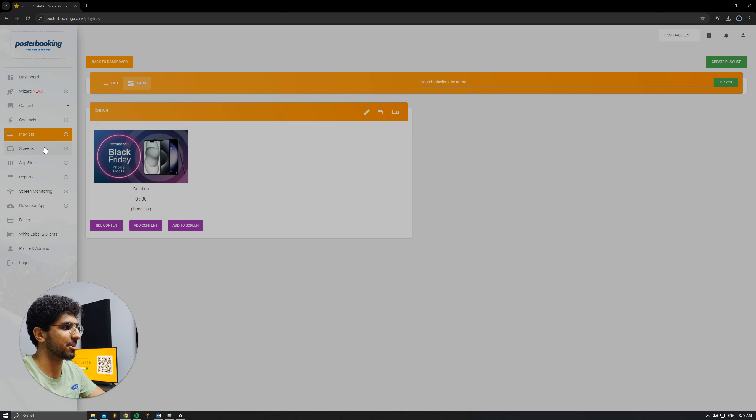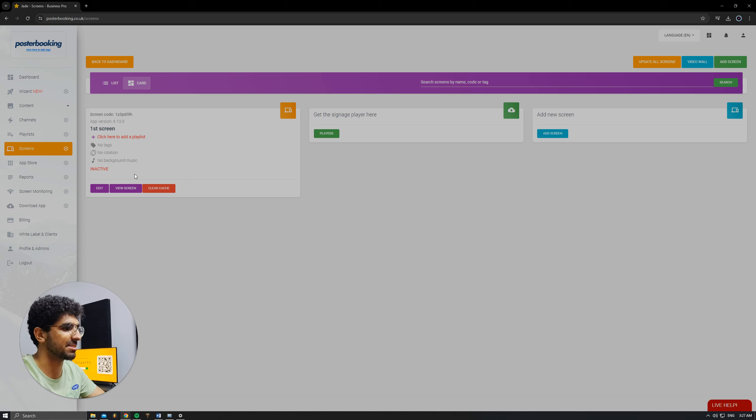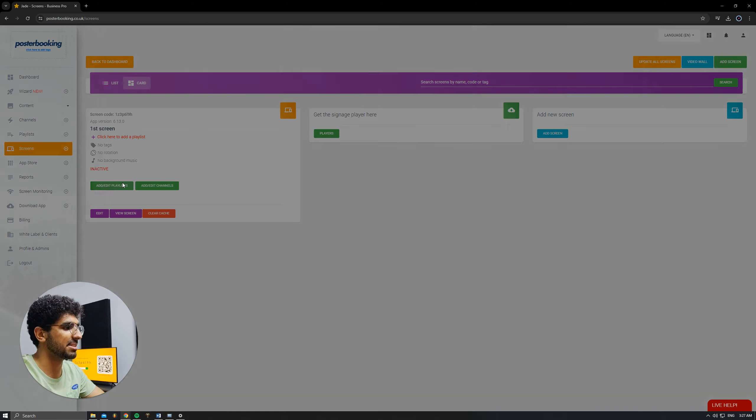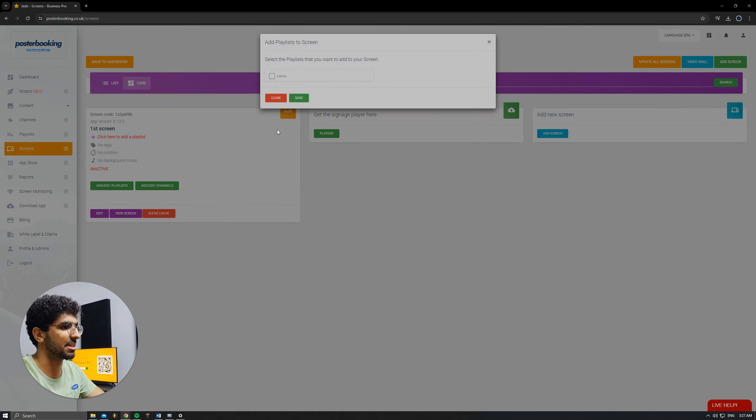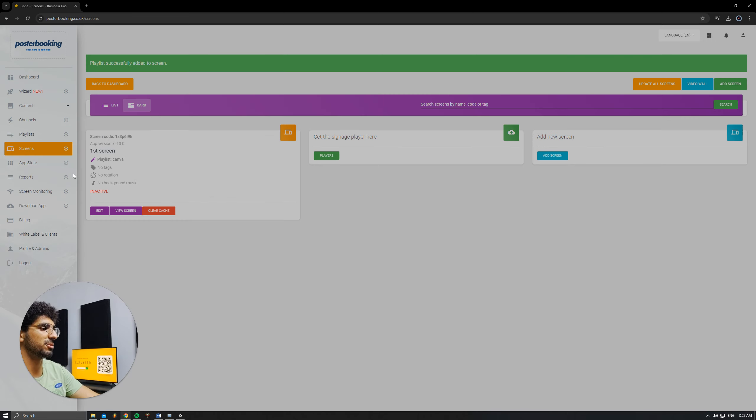Then I'm going to go to Screens. Hit the plus button underneath our screen. As you can see, it's inactive and it does not have a playlist. We're going to hit this plus button, add the playlist, select the playlist that we just made, hit Save, and on our screen it's going to show up.